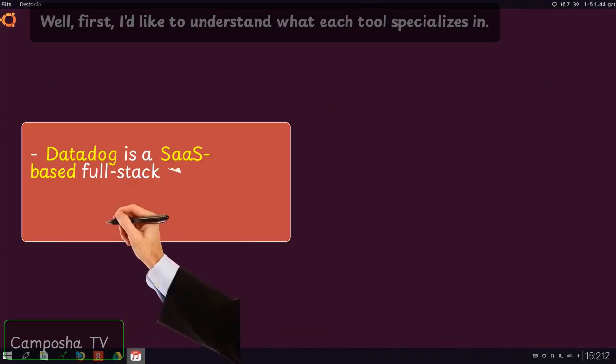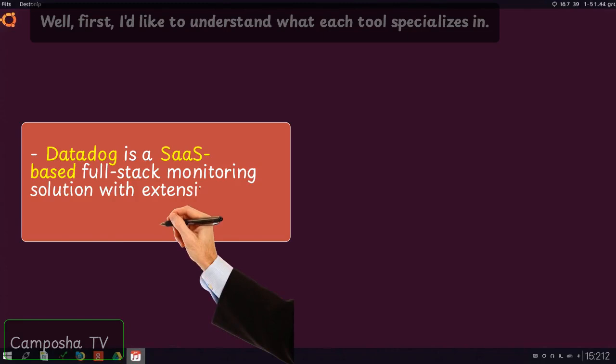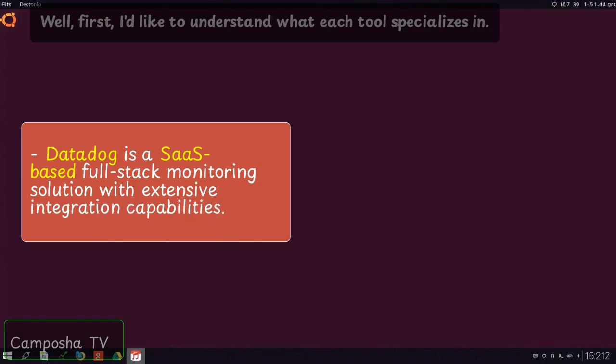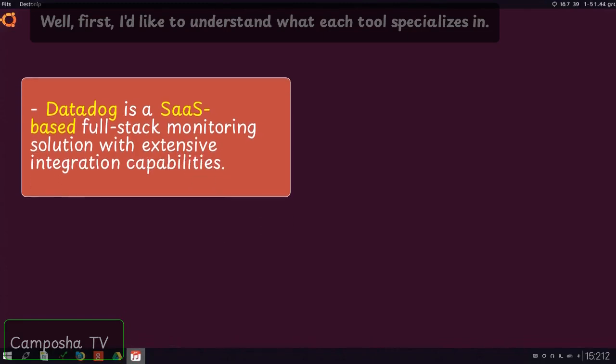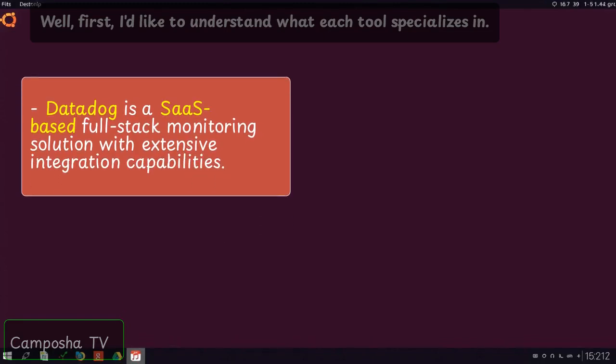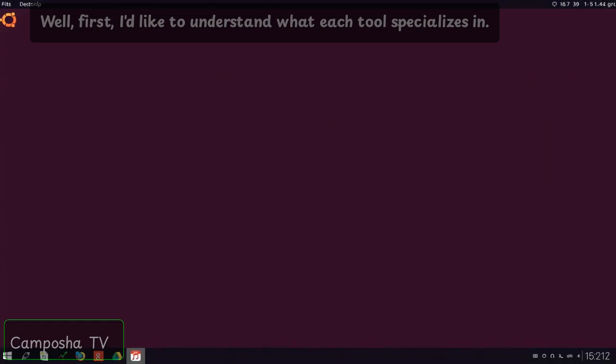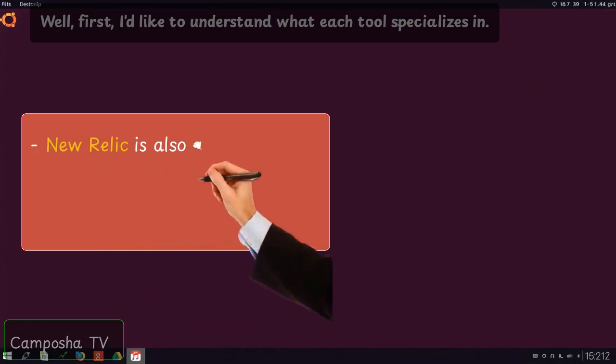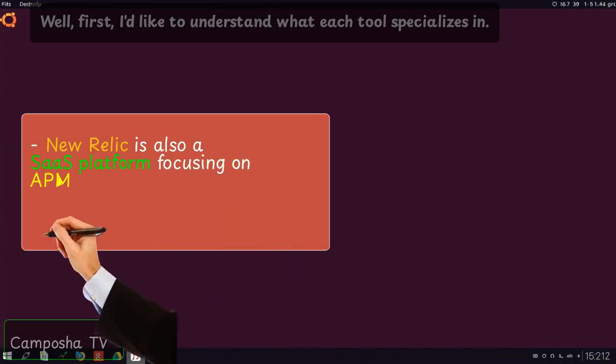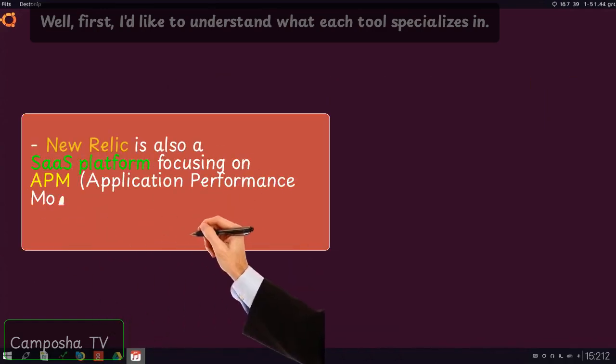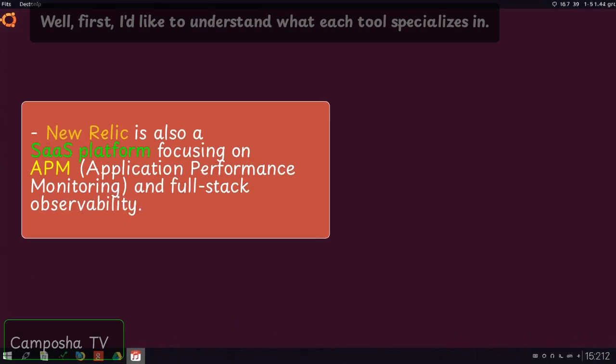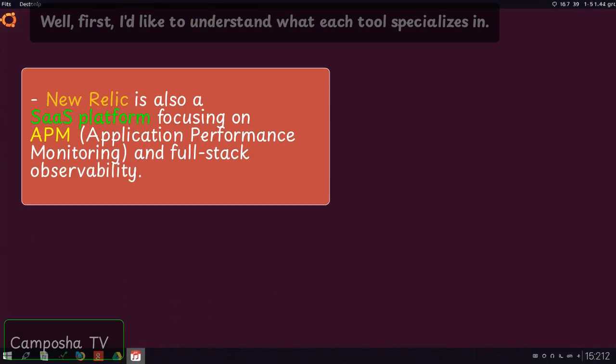Datadog is a SaaS-based full-stack monitoring solution with extensive integration capabilities. New Relic is also a SaaS platform focusing on APM, application performance monitoring, and full-stack observability.